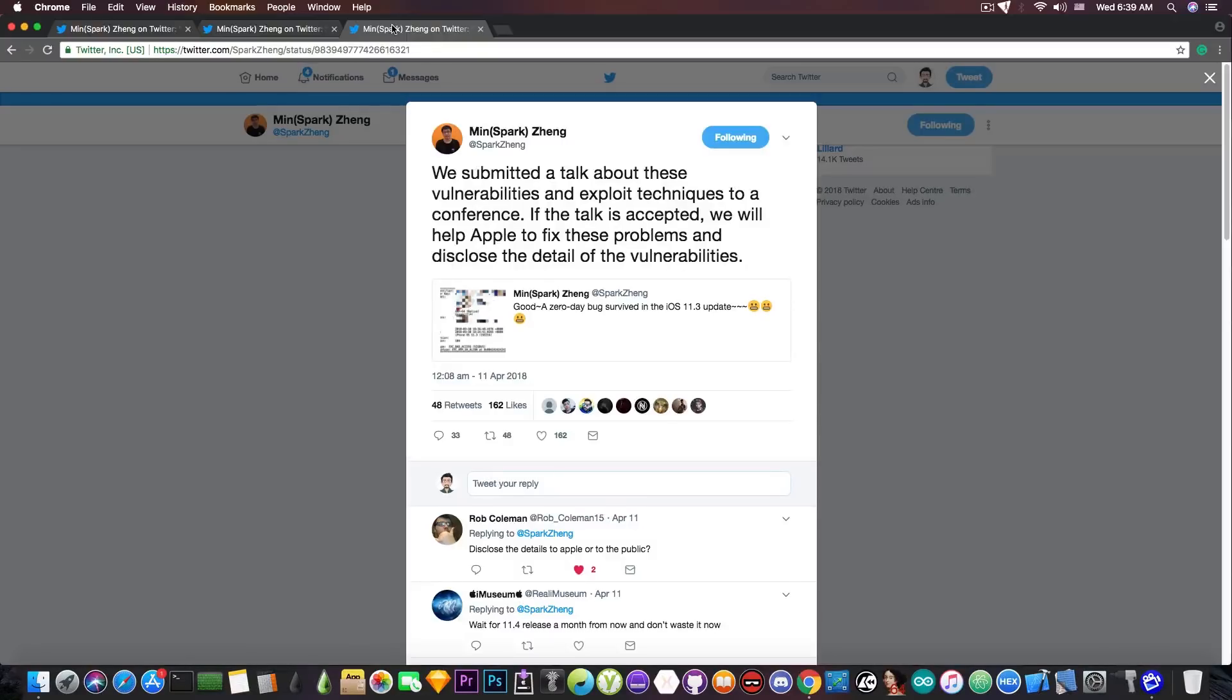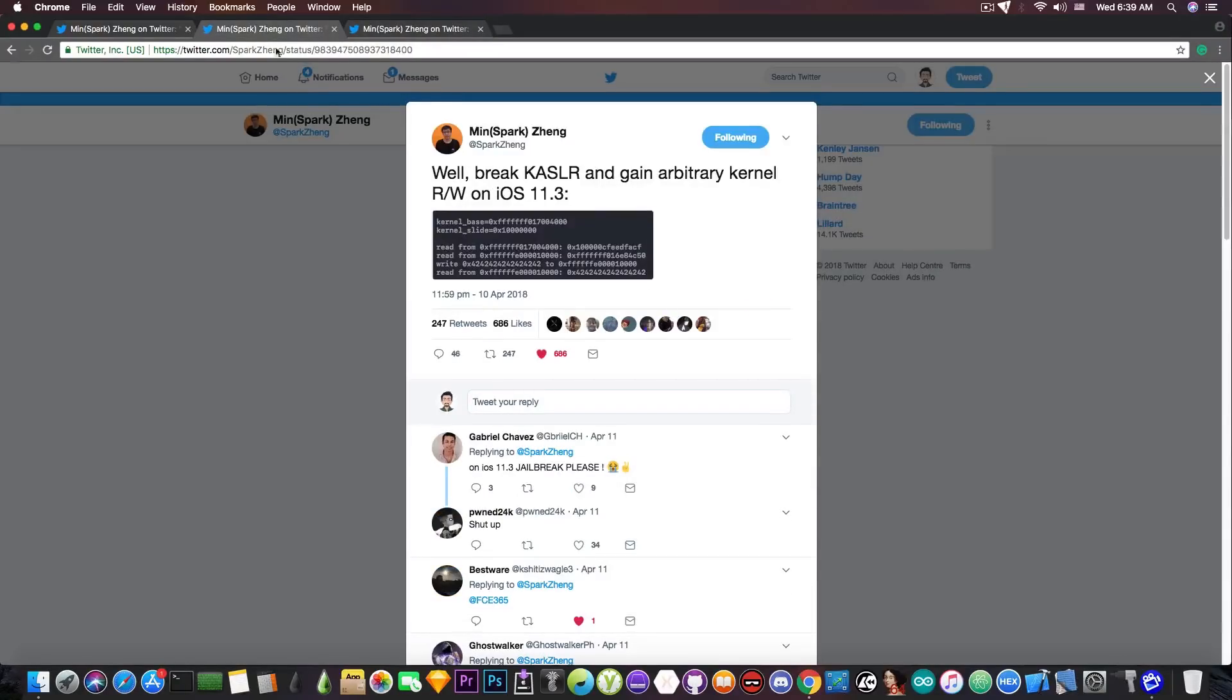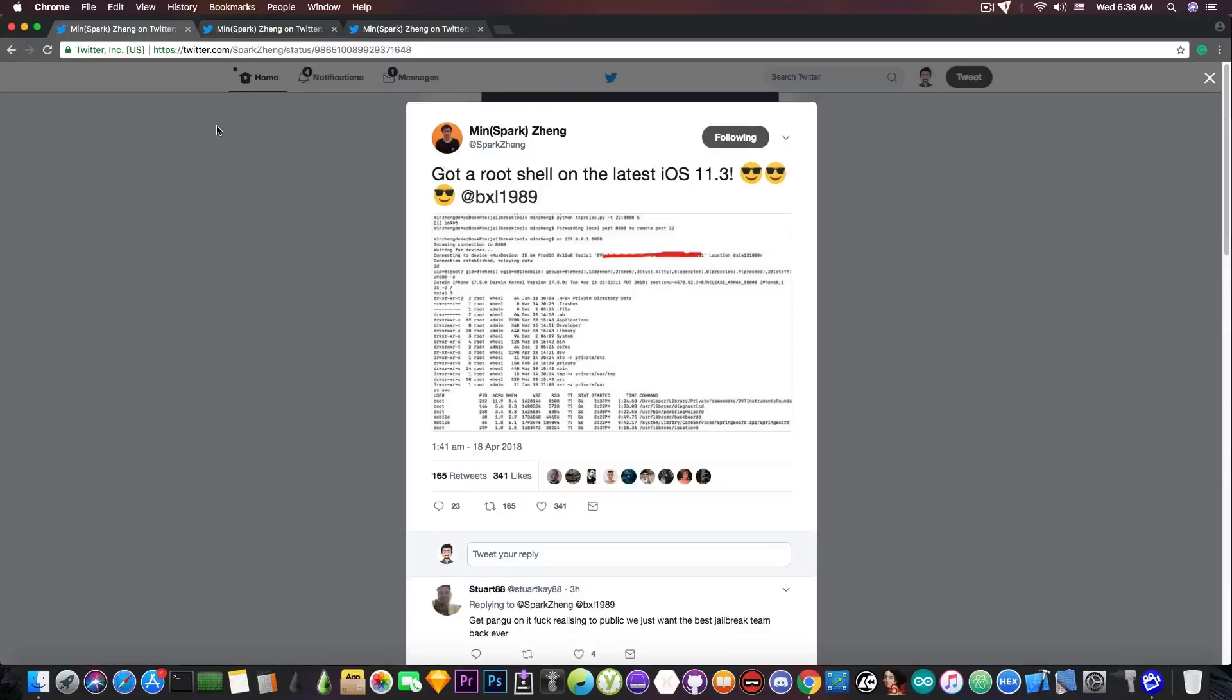And then he started to work towards the KSLR to gain arbitrary read and write on the kernel. And now he got root, which is very important.